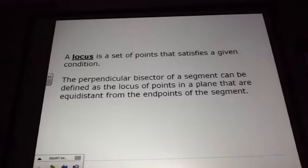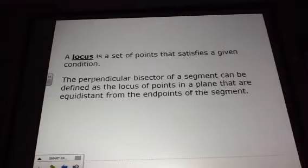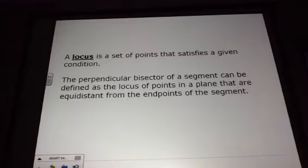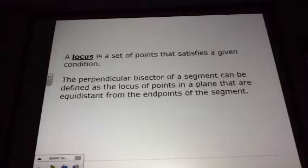A locus is a set of points that satisfies a given condition. The perpendicular bisector of a segment can be defined as the locus of points in a plane that are equidistant from the endpoints of the segment.